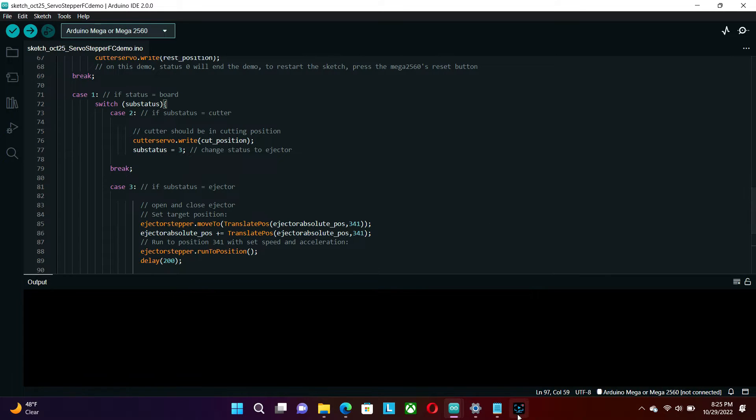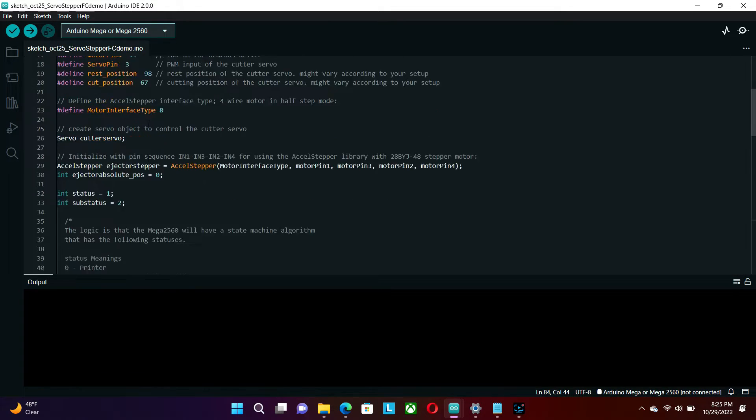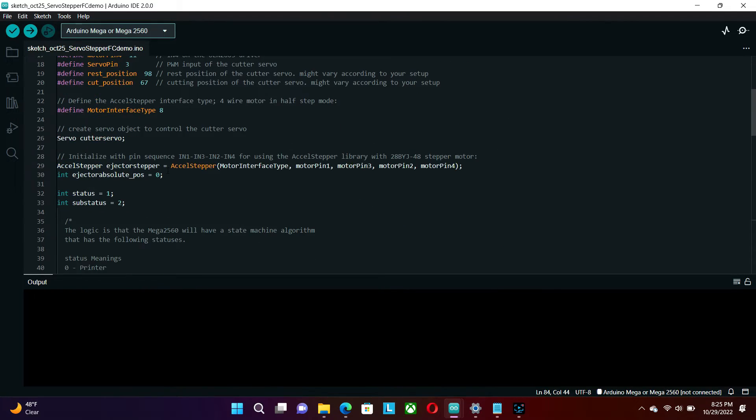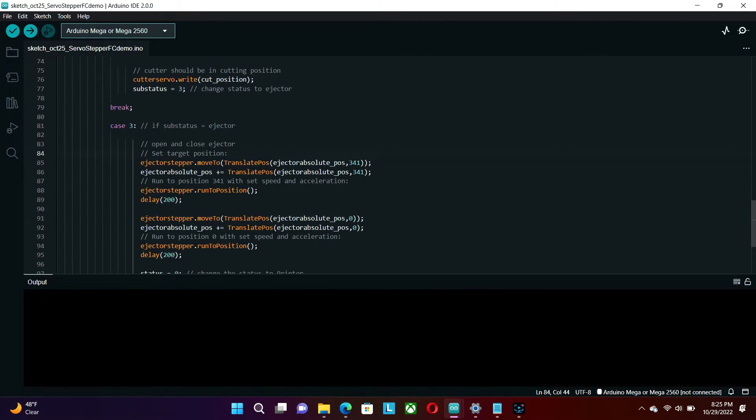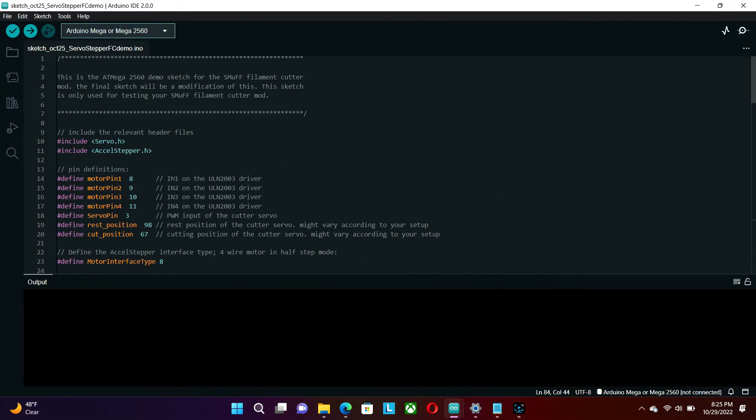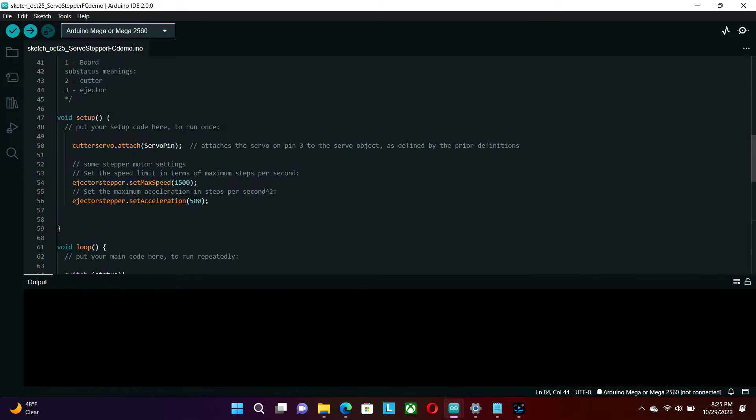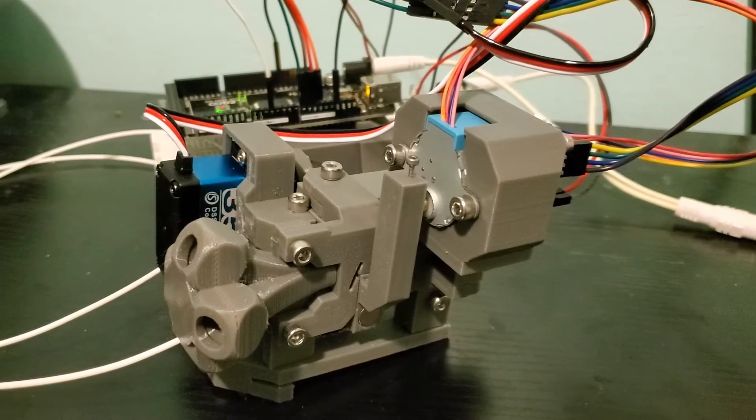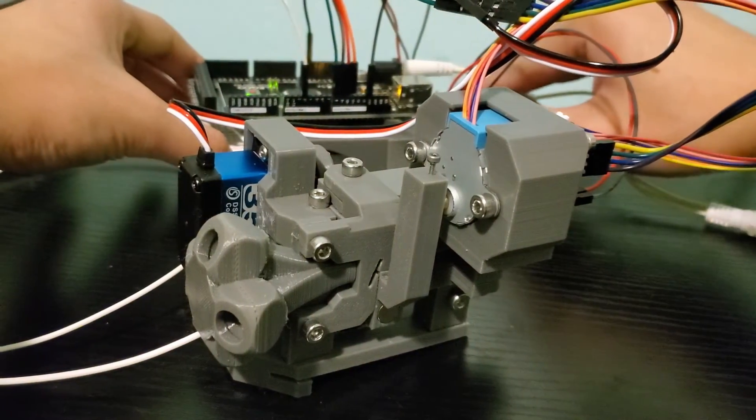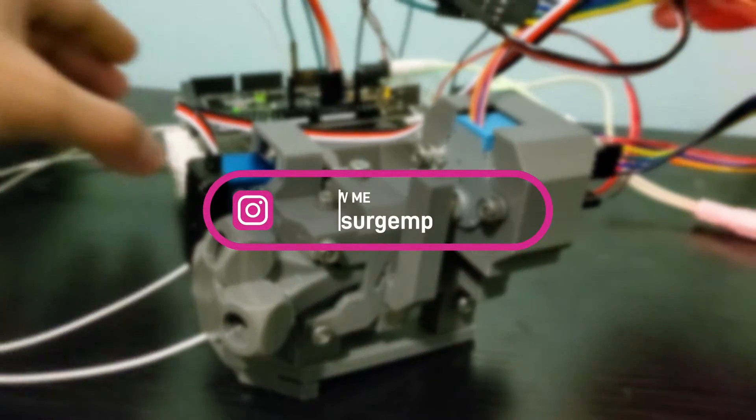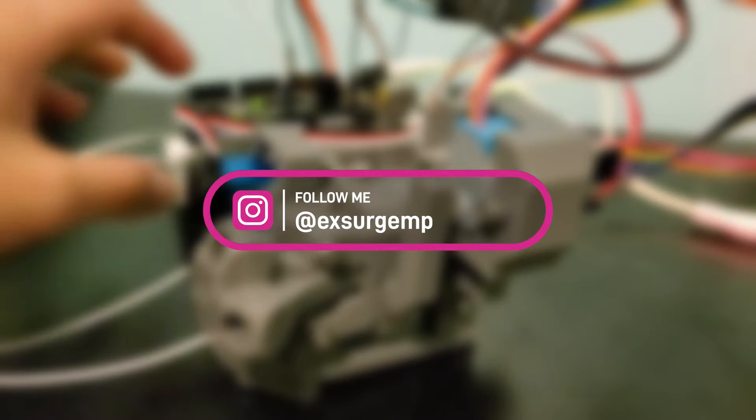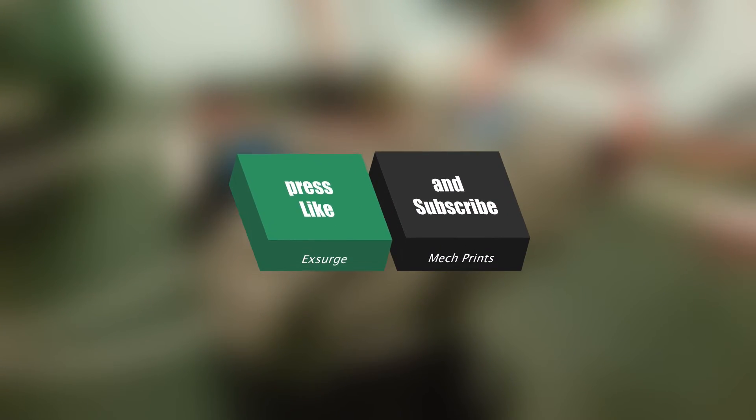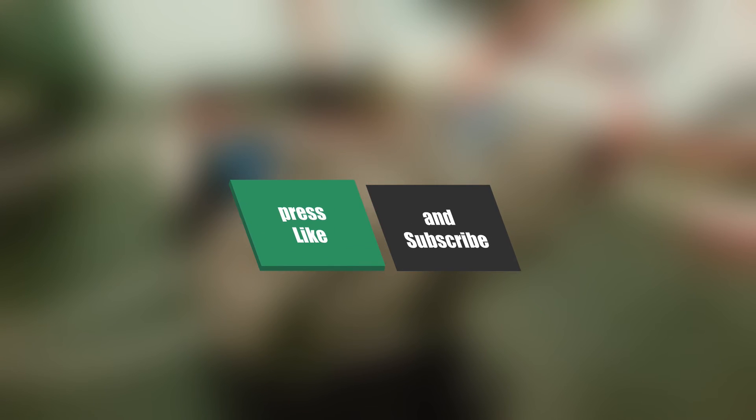You can find this sketch, the 3D models, and the wiring diagram on my GitHub, links down below. And don't forget to check out Technic JEG's Smuff, links also down below. This is not the final design of my filament cutter mod. I am using an Arduino Mega, so it looks like overkill for now, but I am actually going to connect more things on this board. To find out what those are, stay tuned to my channel. Don't forget to like and subscribe, and I will see you next time.